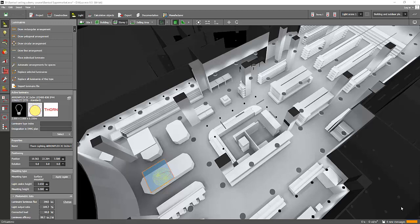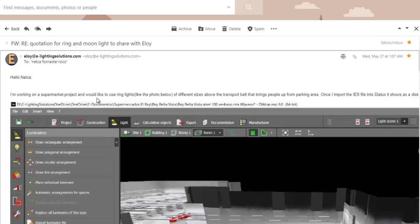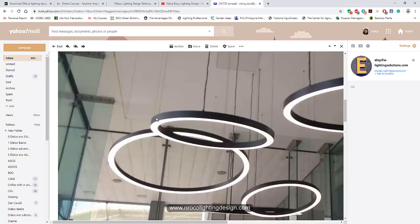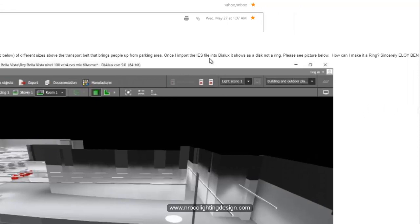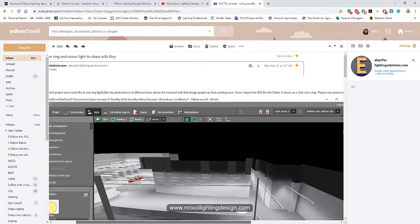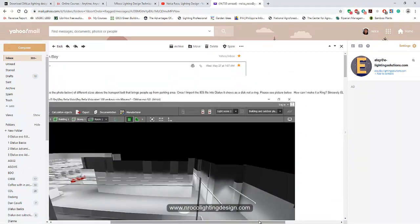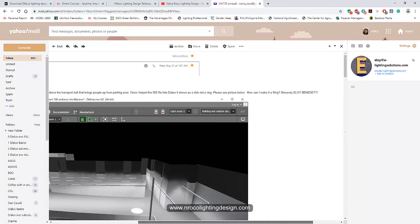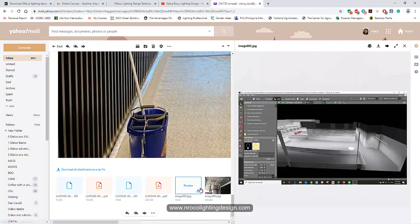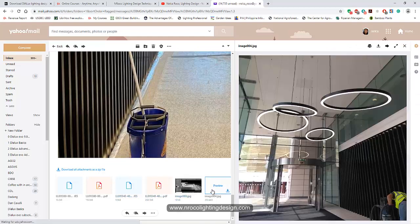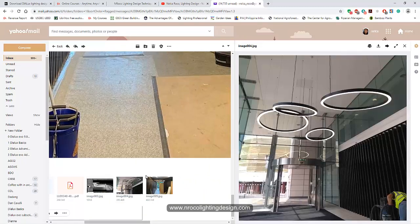Good afternoon everybody, this is Nel Karoko again, and today we will answer a new question from my friend Eli who asked: 'I am working on a supermarket project and I would like to use ring lights of different sizes above the transport belt that brings people from the parking area. But once I imported the IES file into DIALux it shows as a disk, not a ring. How can I make it a ring?' So Eloy sent us this — I already downloaded the IES file that you sent me and I will check if it's really a ring or not.